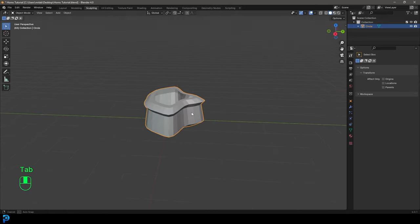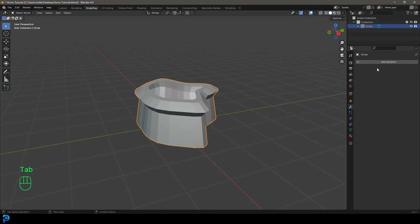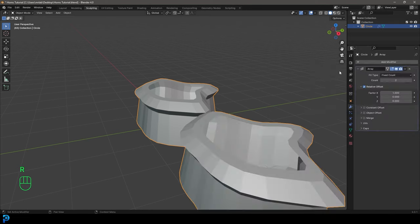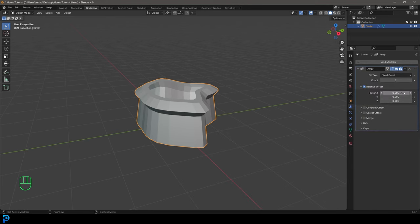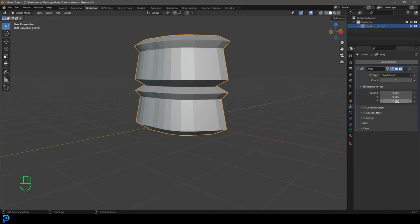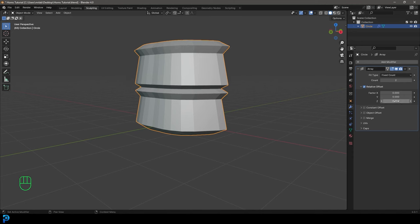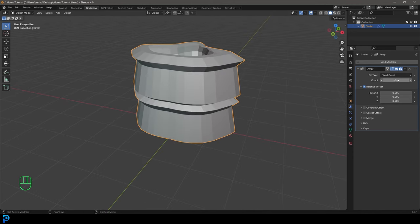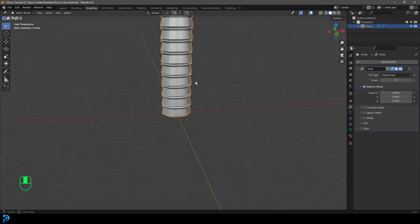We can now tab out. Let's go to our modifiers, Add Modifier, search and type in array, and click on the array modifier. Let's make the X factor zero and the Z component one — or maybe something like 0.9, so they kind of embed in each other a little bit. We're going to come to the count and give it a count of 17.